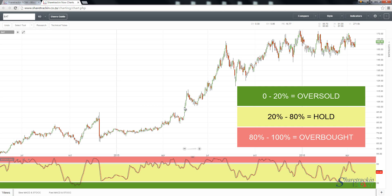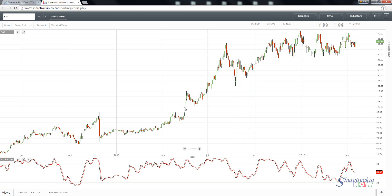We are looking for a crossover between the black line and the red line at or below the 20% level, as indicated here. You will see that as soon as those two lines cross one another, the momentum picks up on the stochastic and it starts to move toward the 80% level. Watch what happens on the share price chart as well — there is an upwards movement here and also an upwards movement here, showing that the stochastic is a good indicator for getting your timing right.